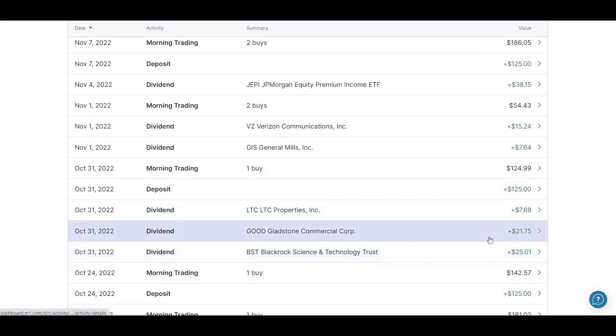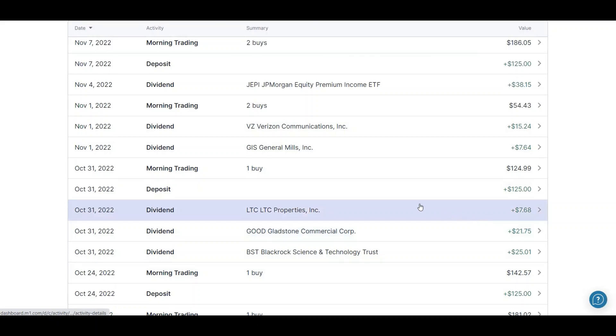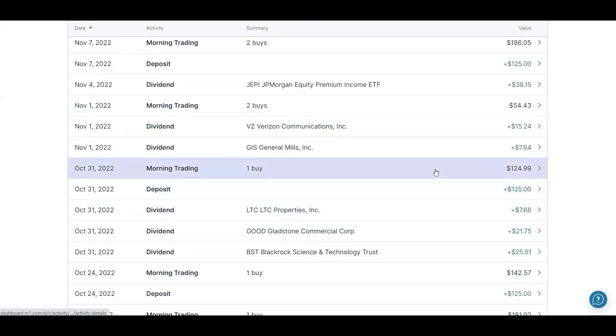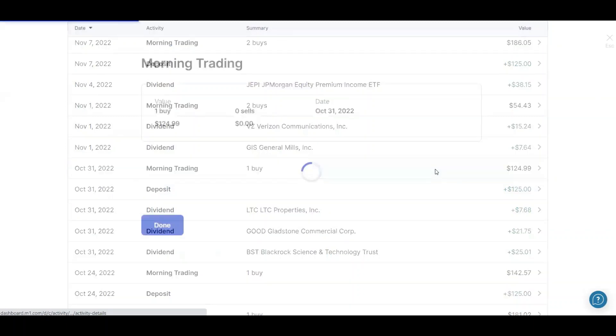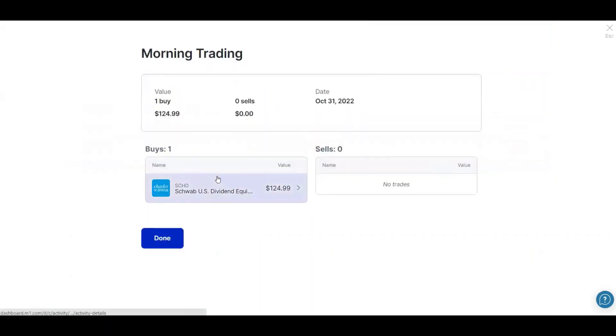From Good I received $21.75. LTC, I got $7.68. Then I deposited my normal $125. And I ended up buying some SCHD.